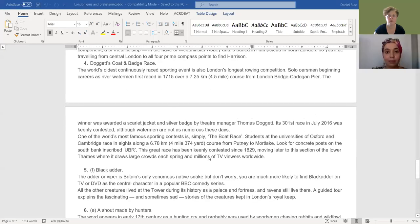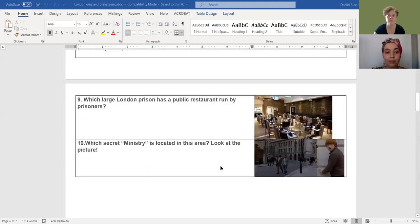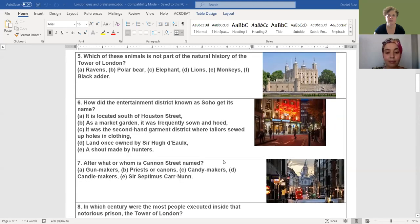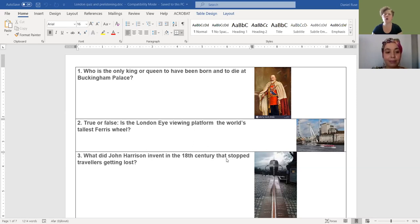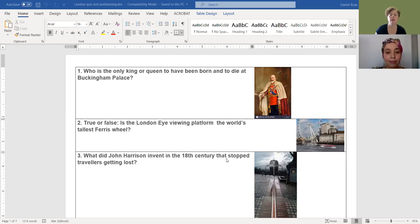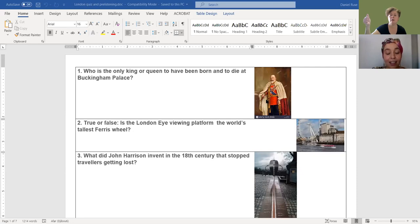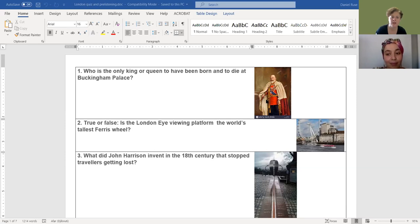Alright, so here I go. Olivia, I will ask you to help me with the answers as I do want to check your knowledge about London. Can you see the handout? Yes. Okay, perfect. So an iconic place in London, the Buckingham Palace, who hasn't heard about it. But the first question goes: who is the only king or queen to have been born and to die at Buckingham Palace? The picture might give you the right clue if you recognize this great man. Yeah, that's Edward VII. Perfect, the eldest son of Queen Victoria. Well done.